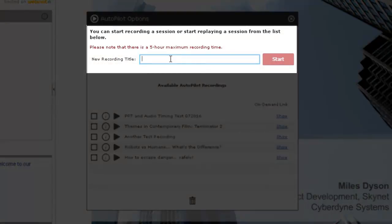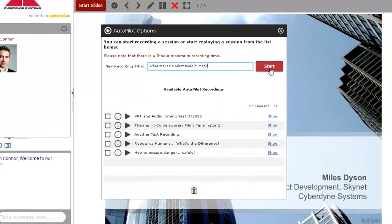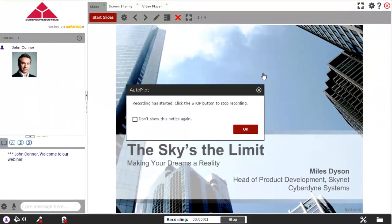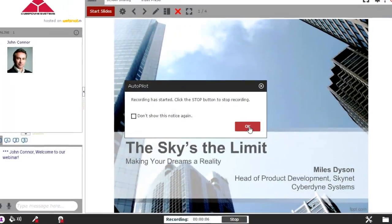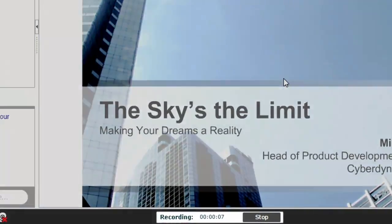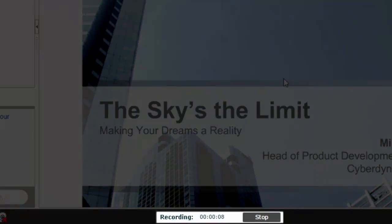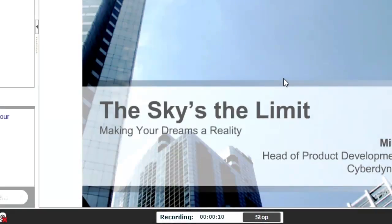Enter a name for the recording first, then click the Start button. Your recording is now started. Organizers and presenters will see a recording confirmation box, as well as a recording timer in the middle of the control bar at the bottom of the window.